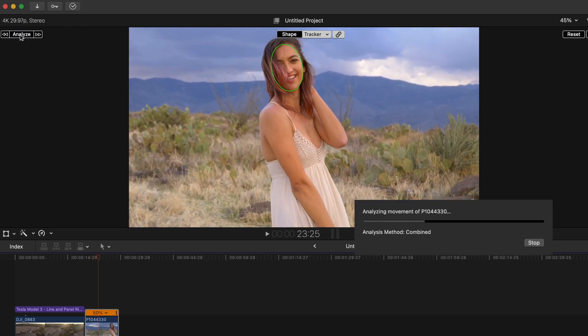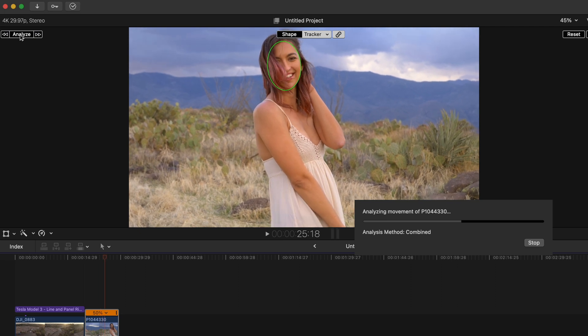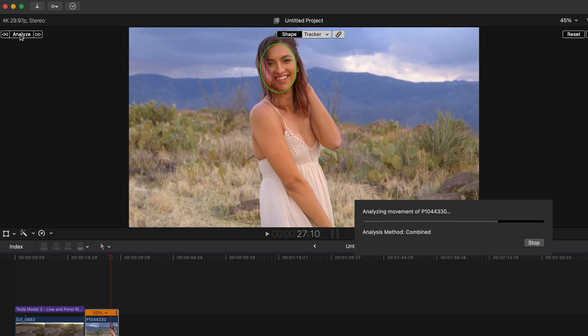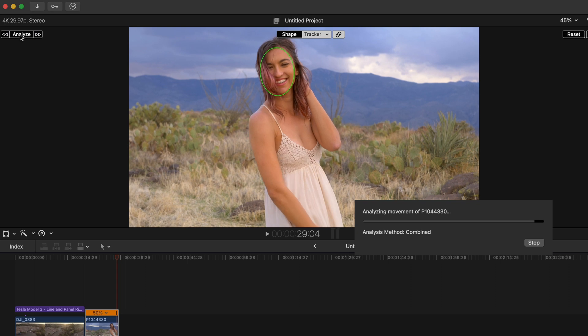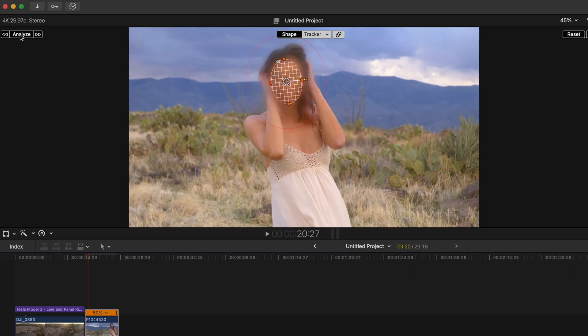Beautifully analyzing her face, even when her hair is in front of it, still knows that it's her face. Pretty amazing. And boom, right there.